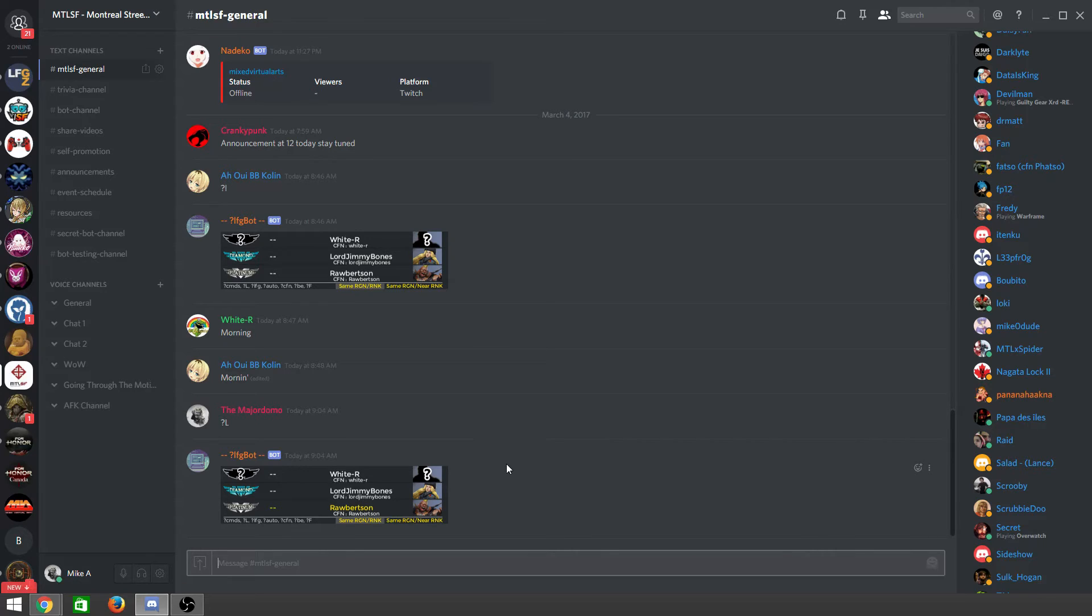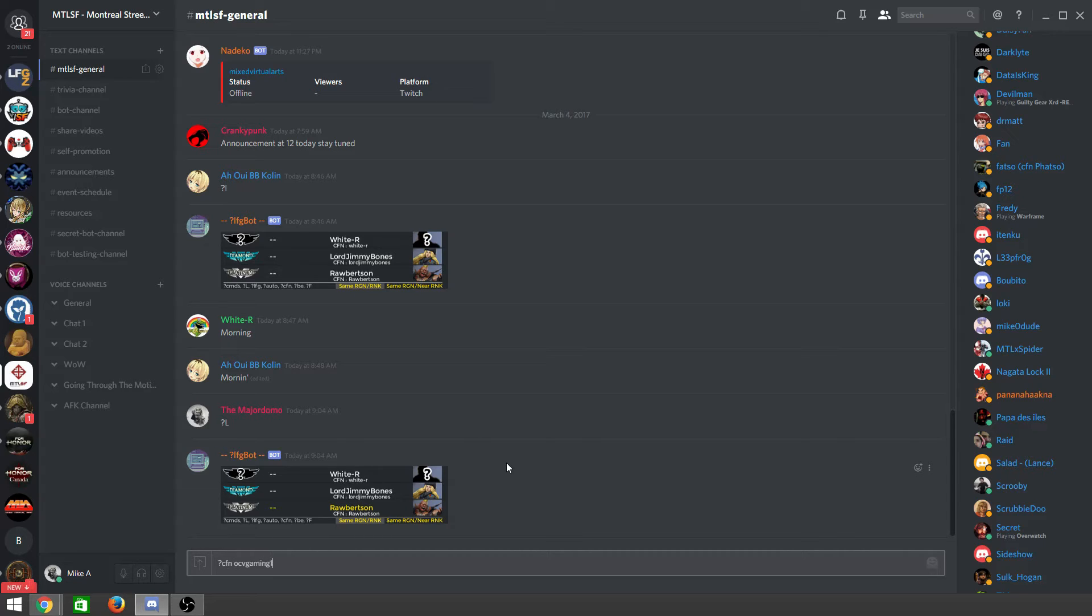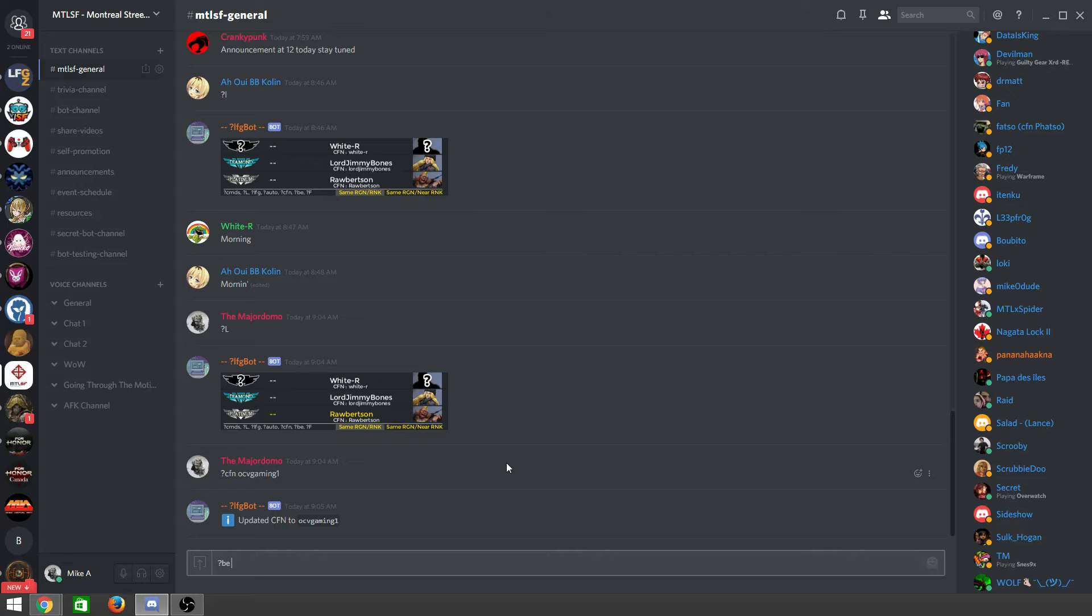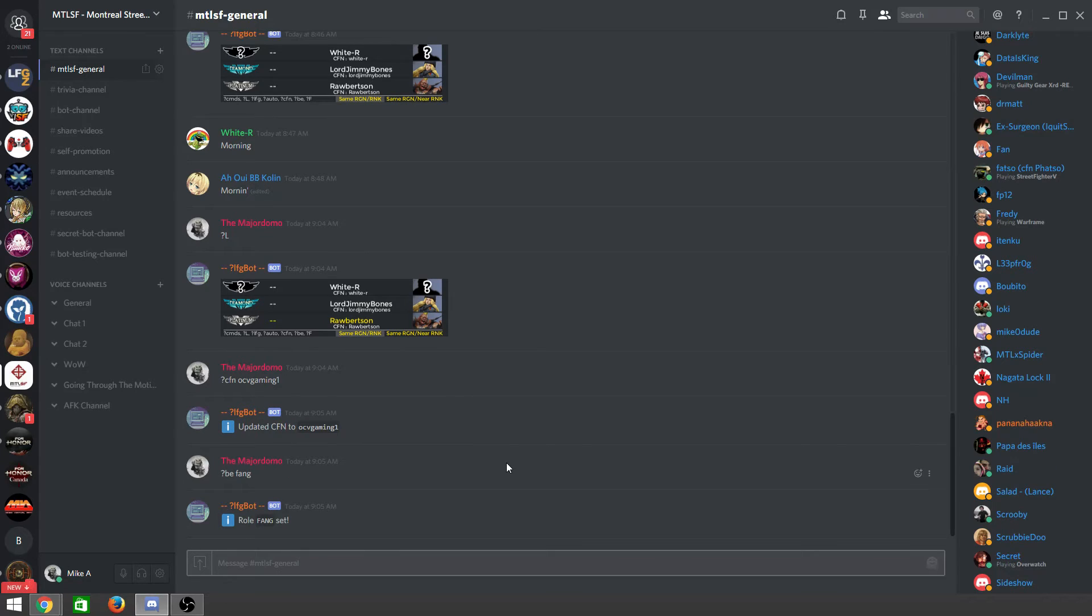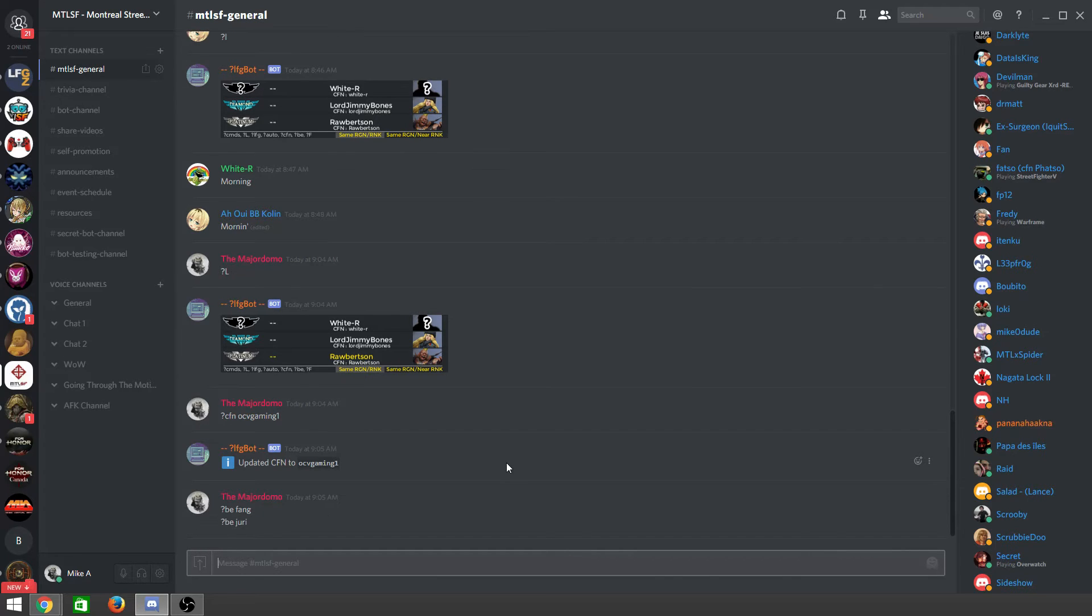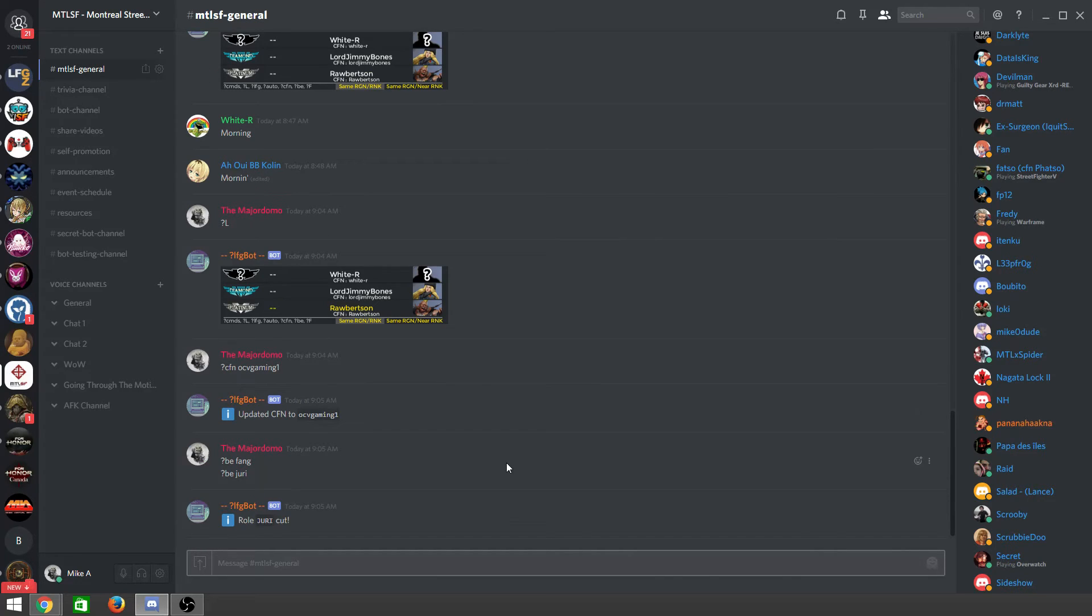But I'll do it for mine. So here's my CFN, OCB Gaming 1, and my character, let's say I play Fang. Alright, so I am Fang, and then I'm also set to Jury, so I have to undo my Jury. So I'll do B Jury, Roll Jury Cut.